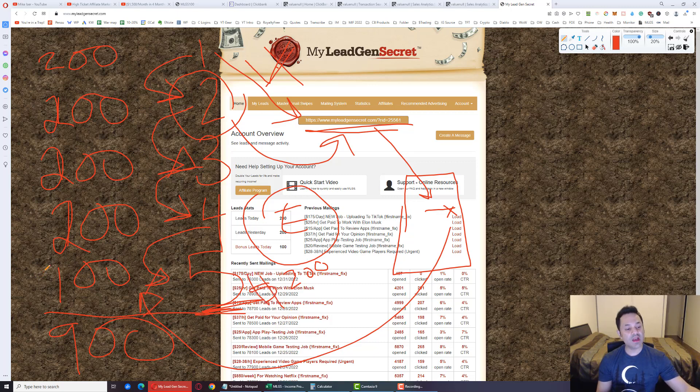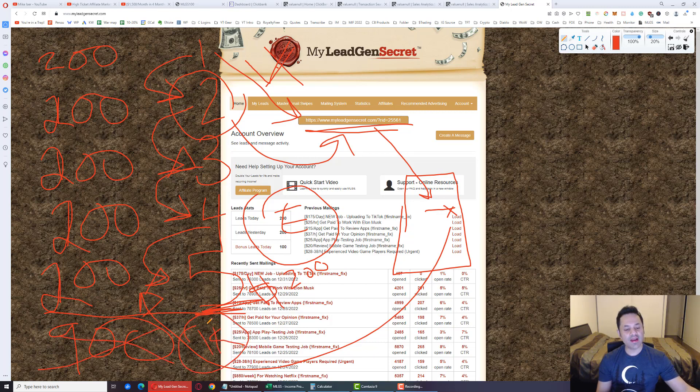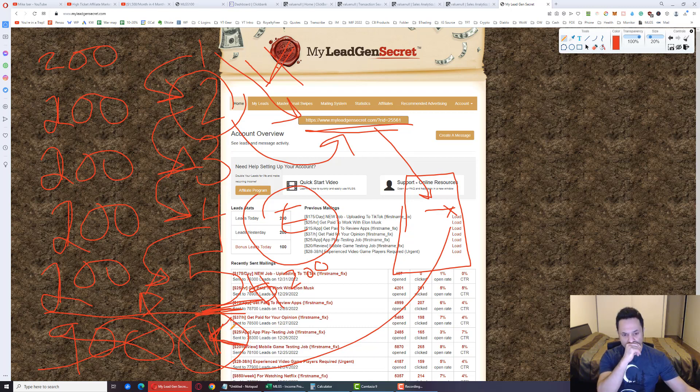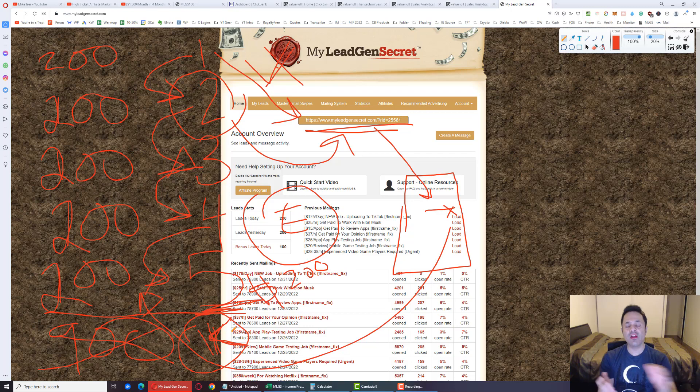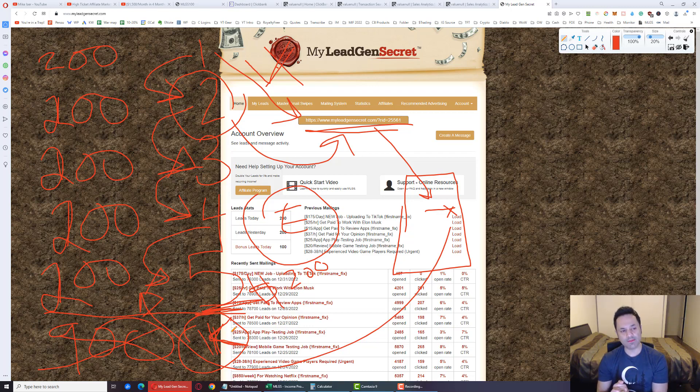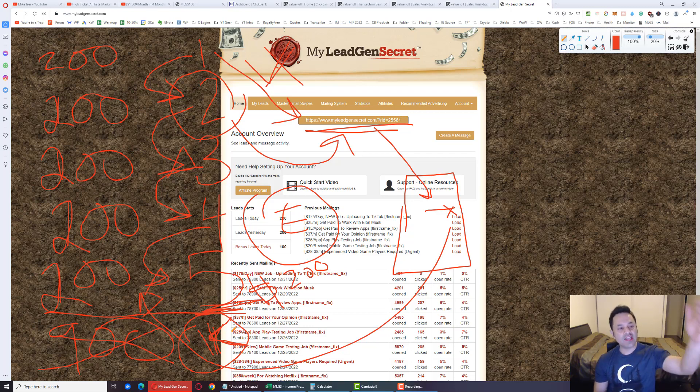And now you're getting an extra 100 leads a day, an extra 3,000 leads a month. And that's going to increase your likelihood of you getting a ClickBank sale. So that's how you set all this up.